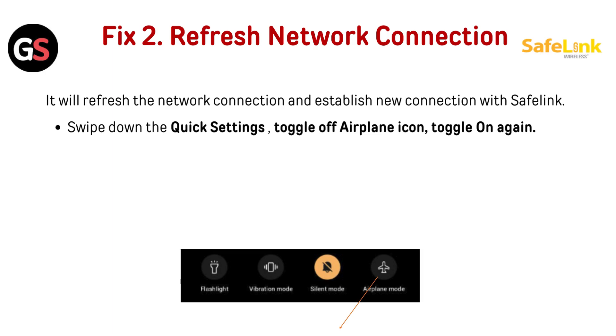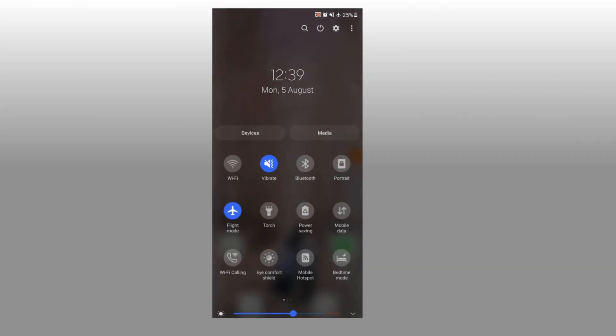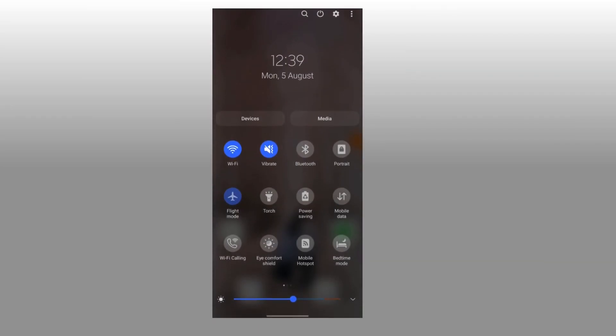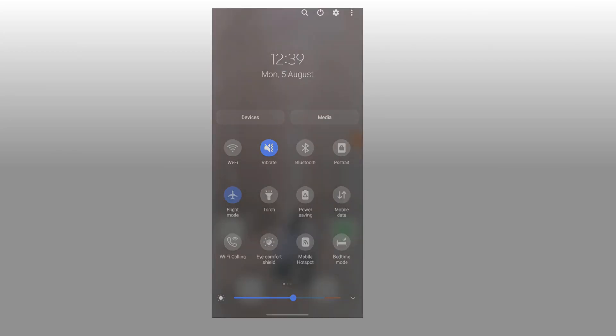Fix 2: Refresh network connection. It will refresh the network connection and establish a new connection with Safelink. Swipe down the quick settings, toggle off the airplane mode icon, then toggle it on again.